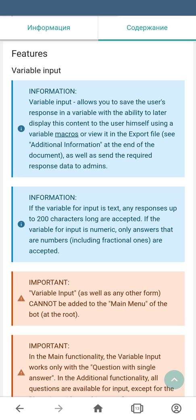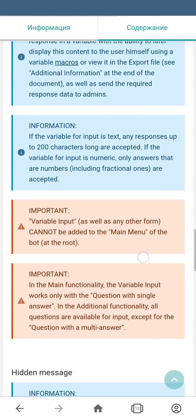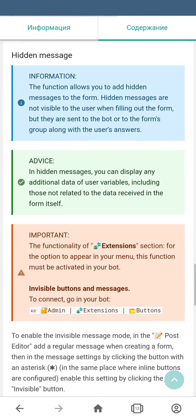Besides the regular questions in forms, you can also use variable input, which allows you to save the user's responses in a variable, with the ability to display this content to the user and send it to the admin, the bot, or the group. In forms you can also use hidden messages — these messages are never shown to the user but are sent to the admin and can contain technical information, such as commands or triggers.